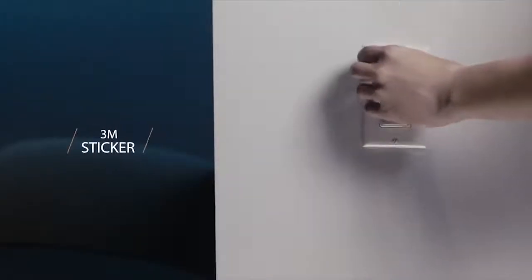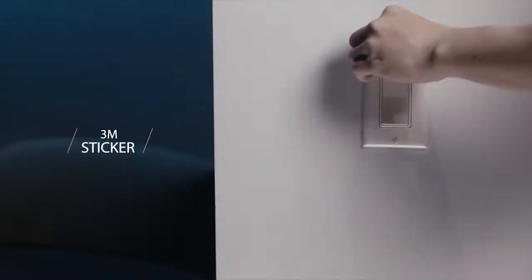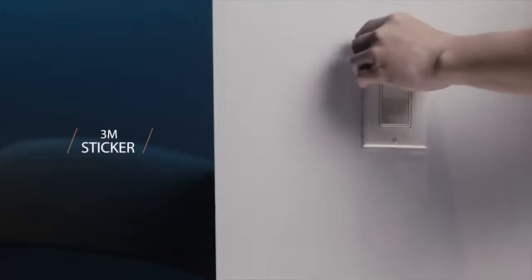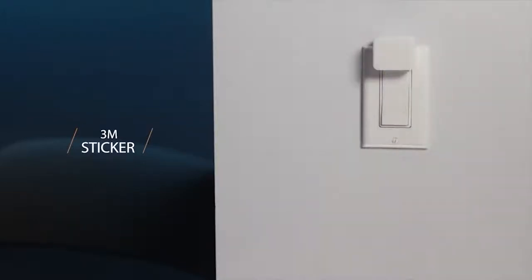SwitchBot is equipped with a 3M VHB tape. Just tape it and you're done. No additional tools required.